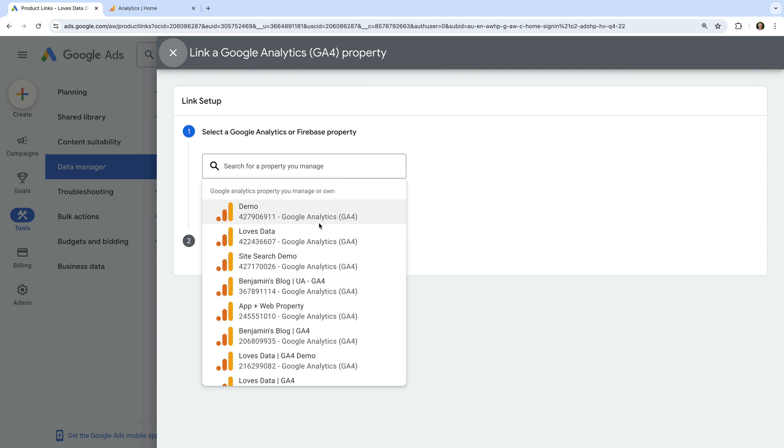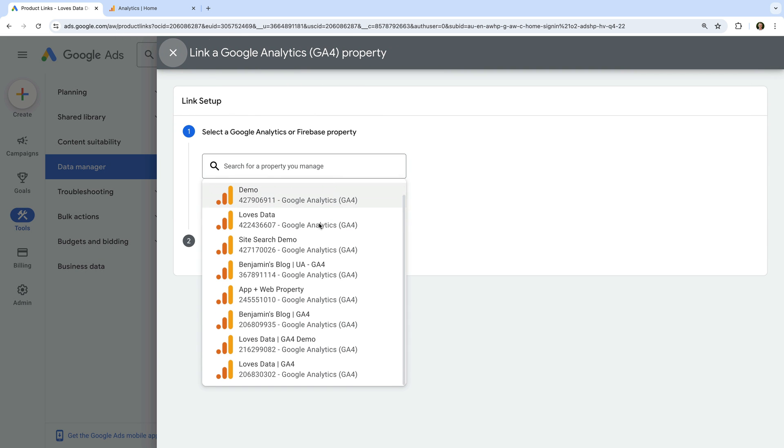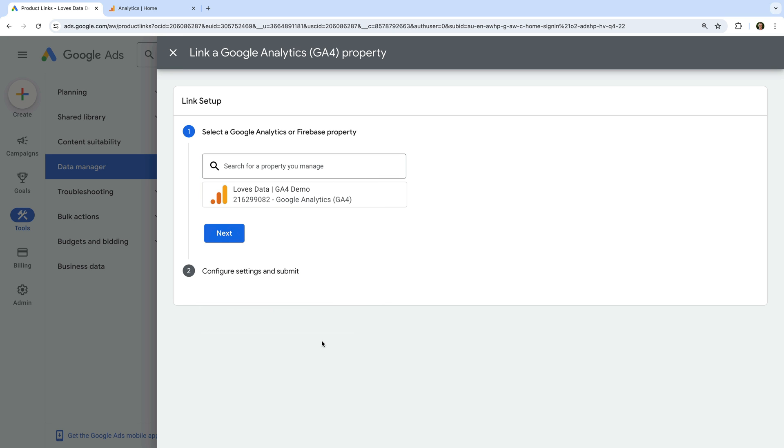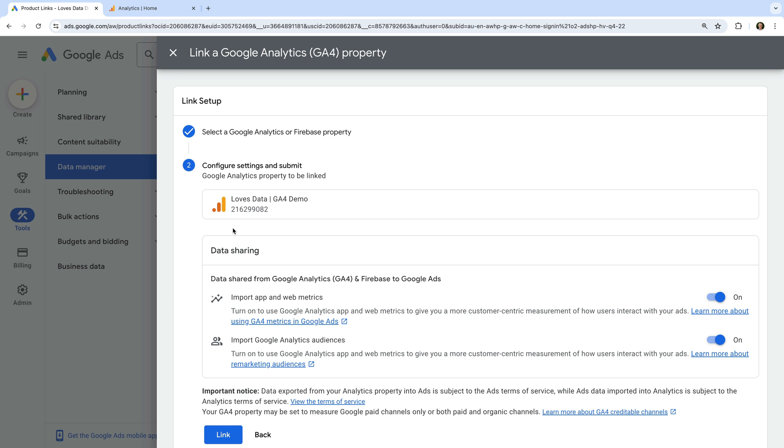We can now see a list of Google Analytics properties we can link to our Google Ads account. So let's select the property we want to link, and let's click next. You can choose to adjust the data that's imported from Google Analytics. I'm going to leave import app and web metrics enabled.